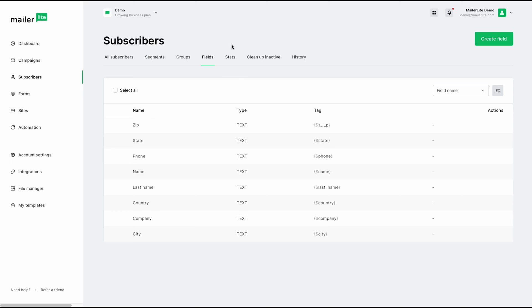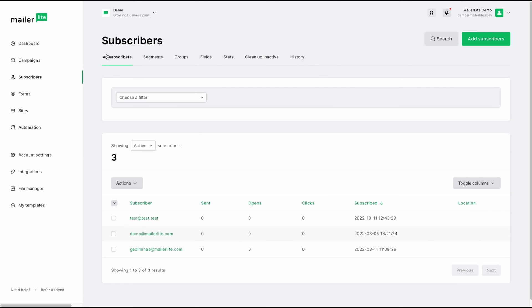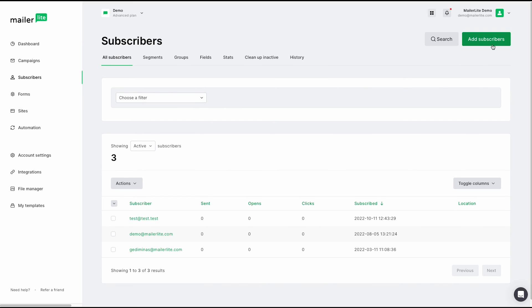Your stats is where you can see the history and the growth of your current mailing list. You can also quickly clean up inactive subscribers here. And you can also see the history of the changes that you have made. Now, if we go back to all subscribers here, if you do want to add subscribers, you can quickly and easily do it by clicking the add subscribers button here.